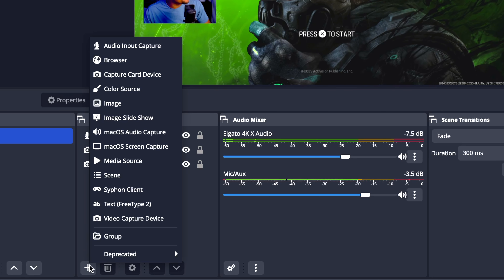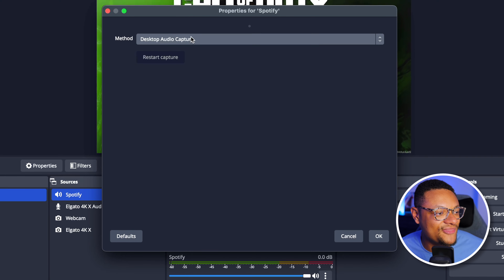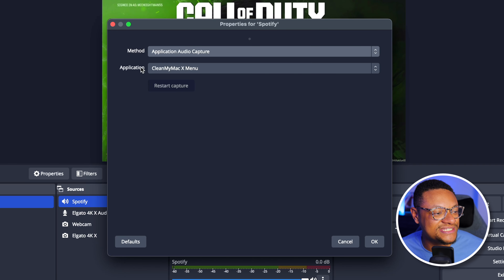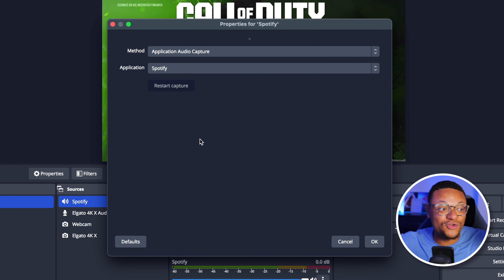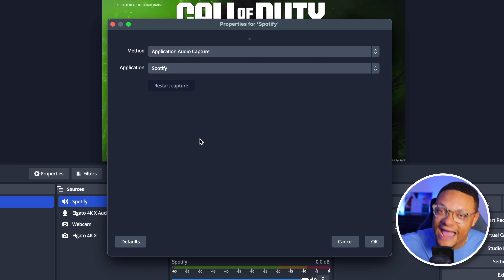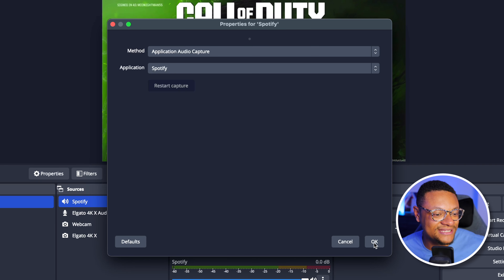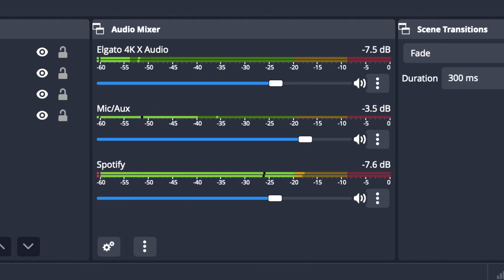But what if you want to capture audio from applications such as Spotify or Discord without capturing the video? All you need to do is go back to your sources, select the plus button, and add a Mac OS Audio Capture source. Let's name this one Spotify, select OK. For the method, we're going to select the dropdown and choose Application Audio Capture. Then you're going to get an application section that pops up — select that dropdown and choose the application of your choosing, in my case Spotify. Just keep in mind, if you don't see your app listed there, you're going to need to play sound out of that application first, and then you can refresh and you'll see your application that you want to capture audio from. You're going to see another audio source appear in the mixer.